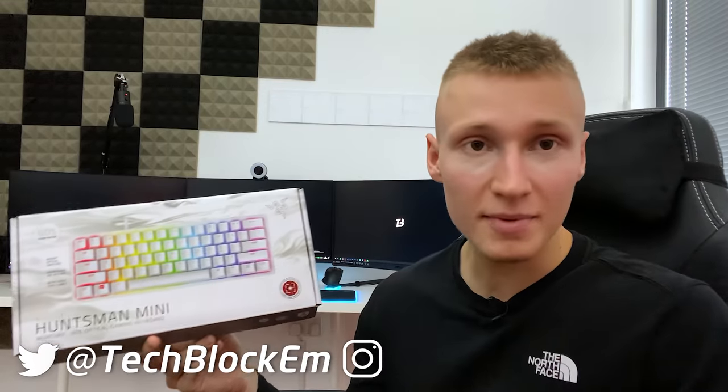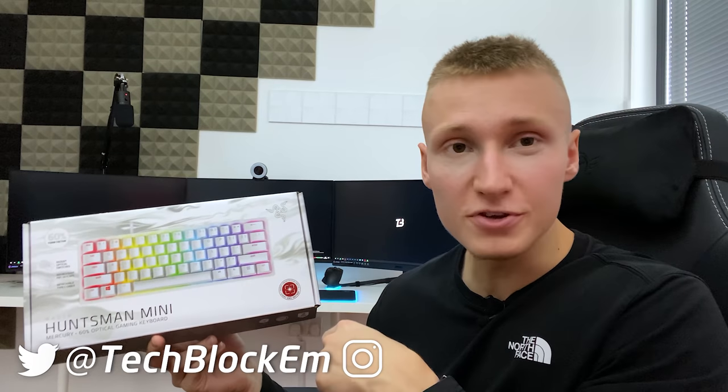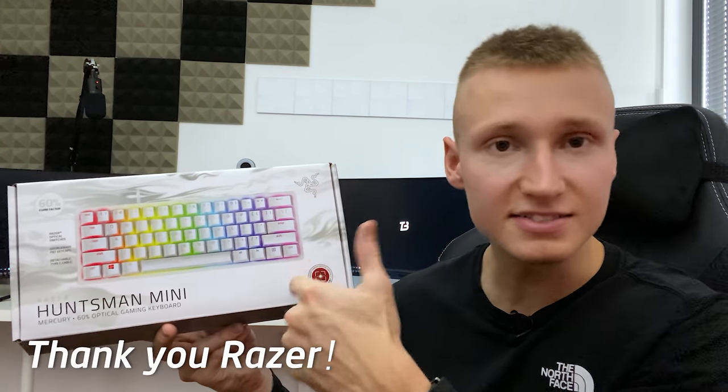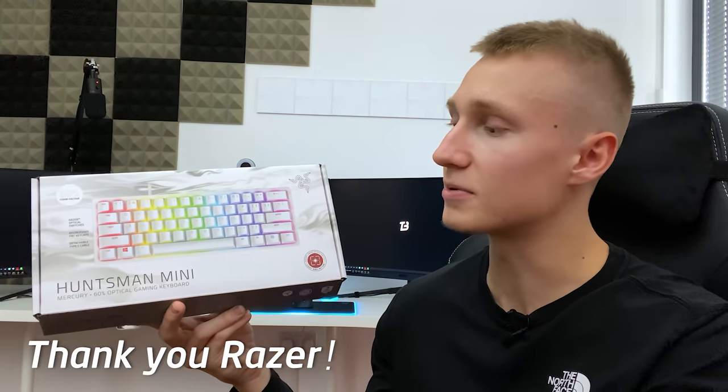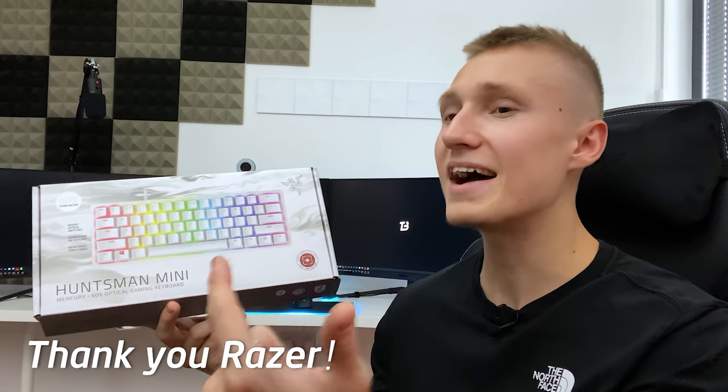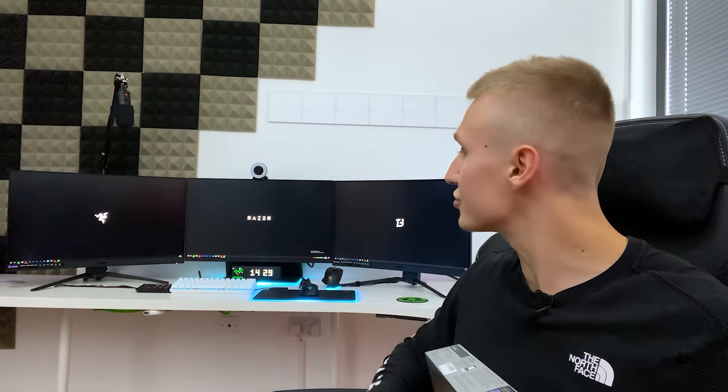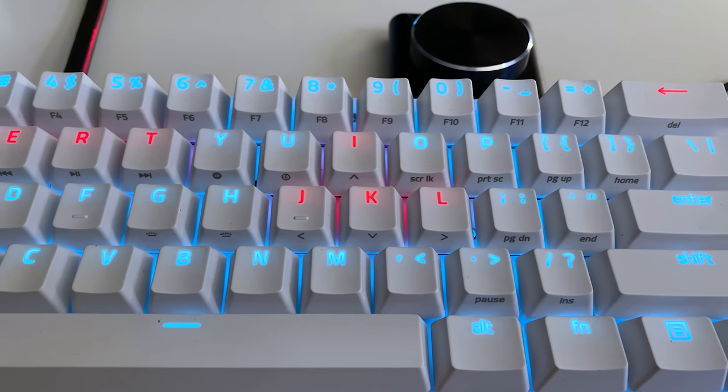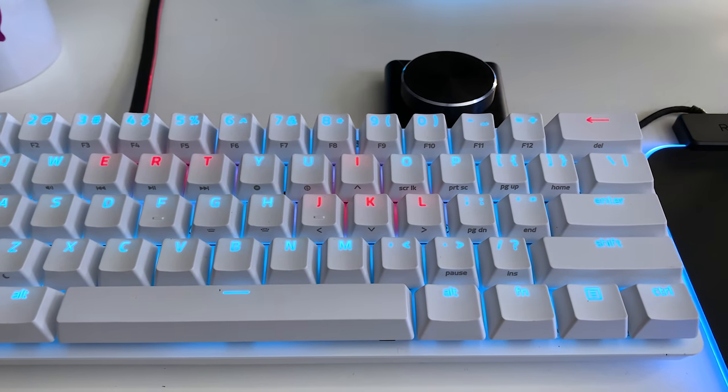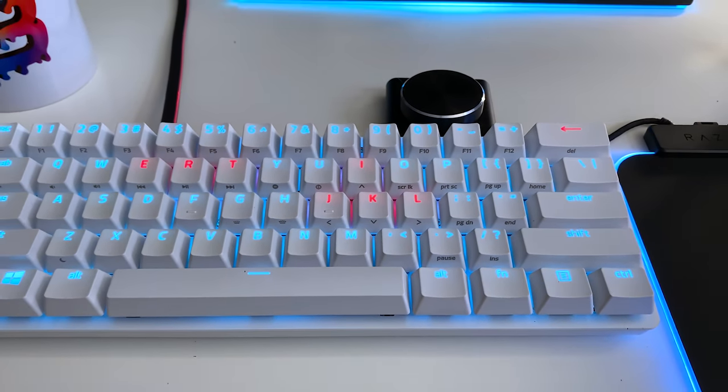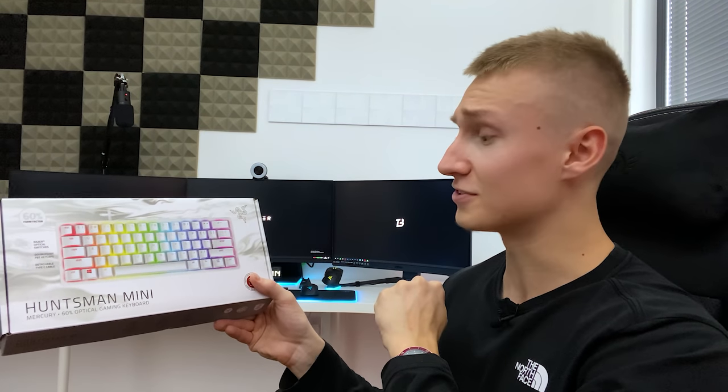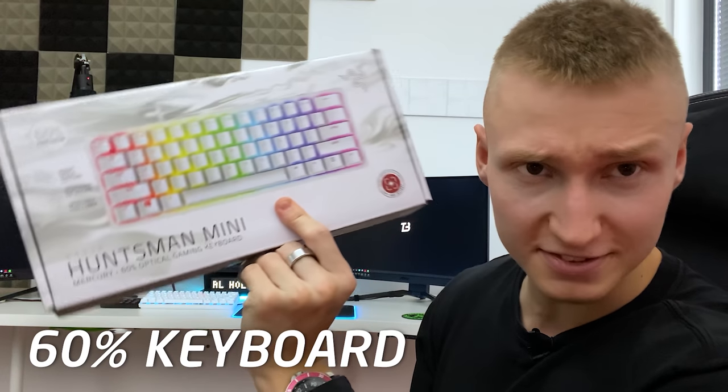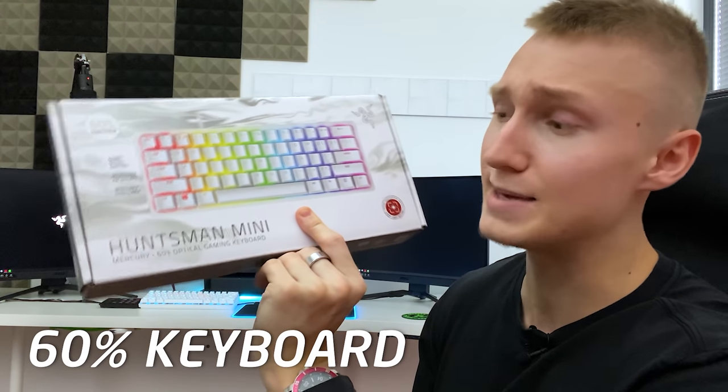I don't want a numpad, get that numpad out of here. What's up guys, I'm Em, today we're reviewing the Razer Huntsman Mini. Razer very kindly sent this over to me a couple of weeks ago and I've been using it ever since in the setup you can see it just there. I've got a custom LED color scheme set up for it.